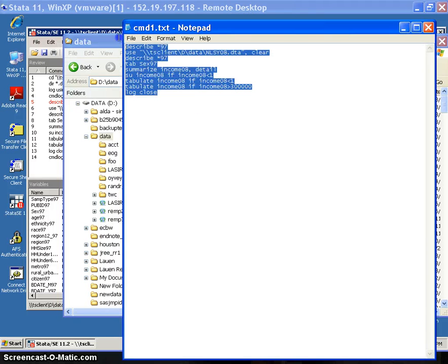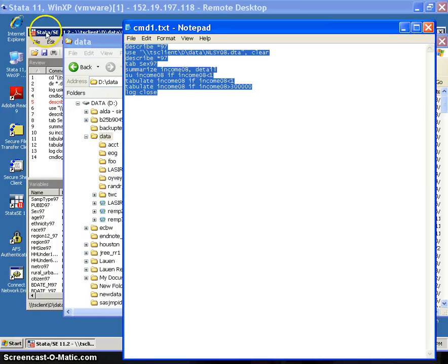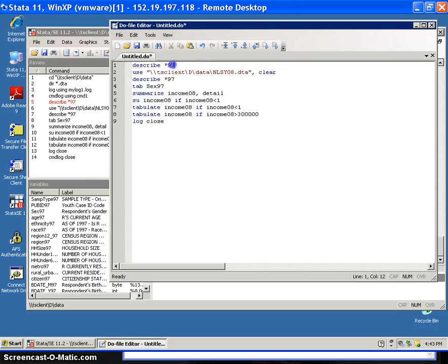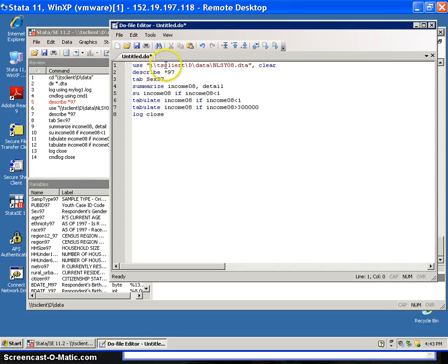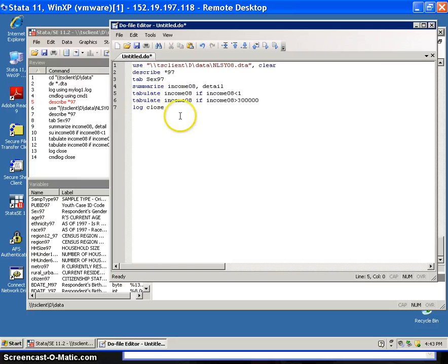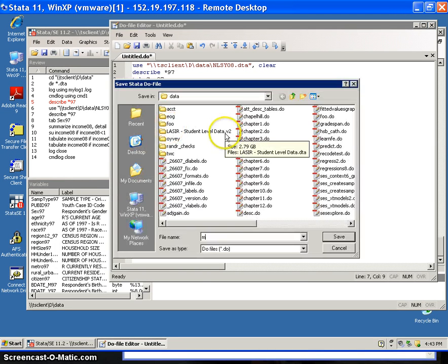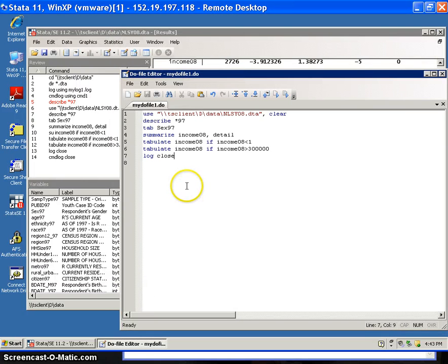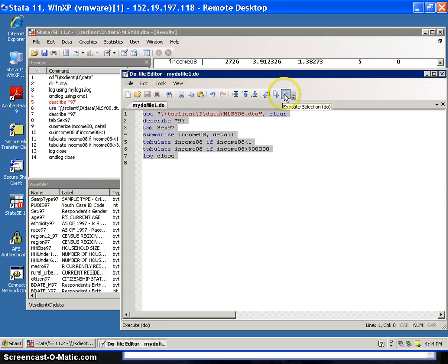What I'm going to do is copy and paste all of these commands and create a do file in Stata. I'll go to the do file editor, open up a new do file editor, and edit it a little bit — use the data set, describe, tabulate sex, summarize income, tabulate income for certain observations, and close the log. I'll save this as 'my do file one.' Then I highlight everything with Ctrl+A and execute the selection.